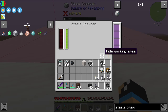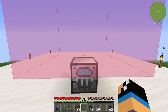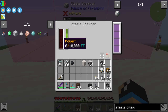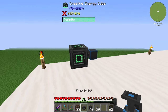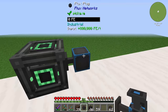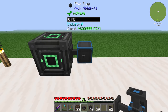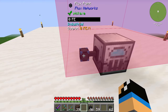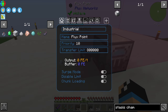You can see how the stasis chamber is working in this area. The stasis chamber needs some energy. To solve this energy problem, we have a creative energy cube and a flux plug which adds energy into our flux network. We can use a flux point like this to give the stasis chamber some energy.